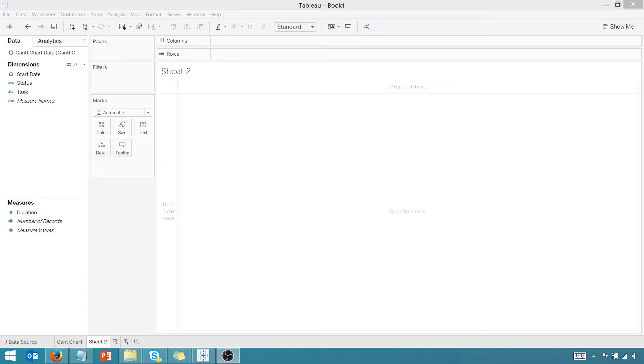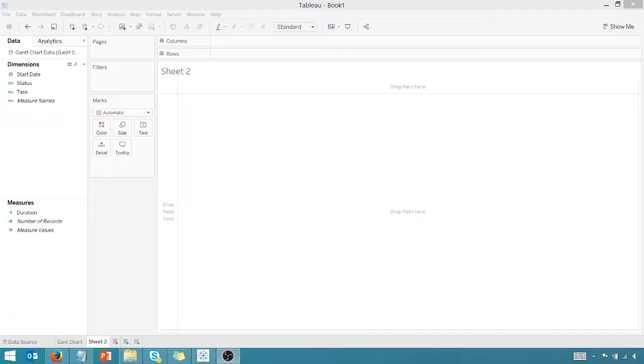All right, welcome everyone. This is Anthony Smoke. Go ahead and check me out on anthonysmoke.com or subscribe right here on YouTube. Today we're talking Gantt charts in Tableau. So I already have a pre-existing video on how to create a Gantt chart in Excel. So check out that video as well.